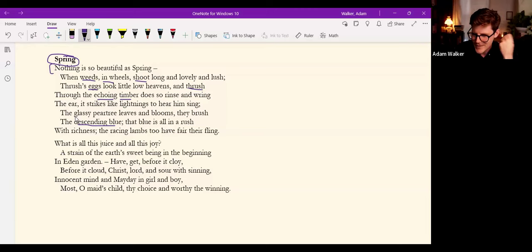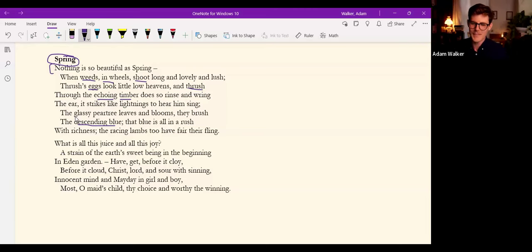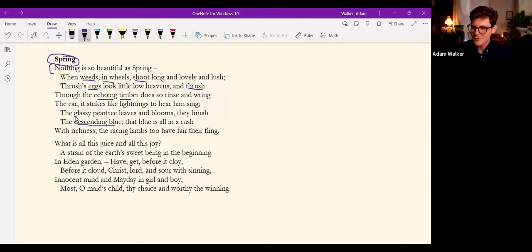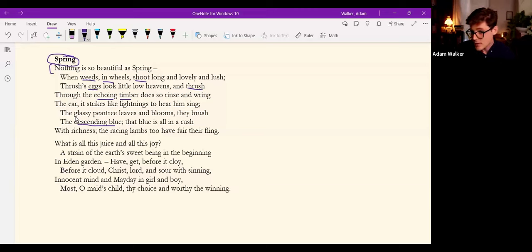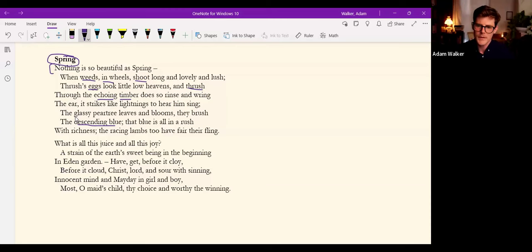And through the echoing timber does so rinse and ring, this call of the thrush, rinse and ring the ear. The sensuous description of the hearer's encounter with the birdsong rings. It rinses and rings. Strikes like lightning.